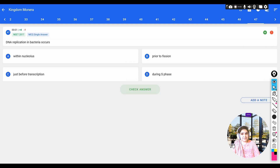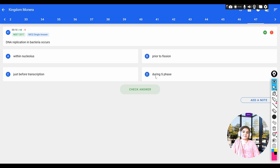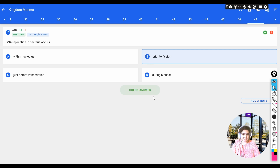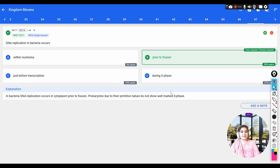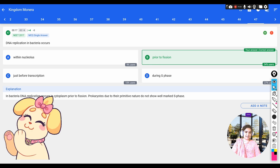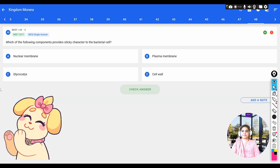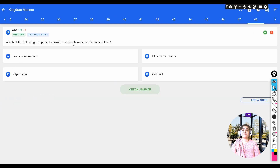Question: DNA replication in bacteria occurs — options: a) within the nucleus, b) prior to fission, c) just before transcription, d) during S phase. DNA replication in bacteria occurs just prior to fission, in the cytoplasm. Prokaryotes, due to their primitive nature, do not show the S phase; replication occurs just prior to fission.